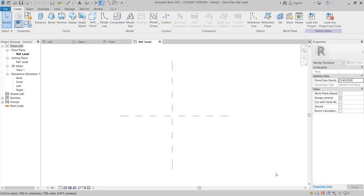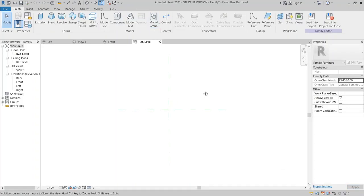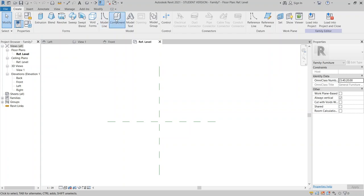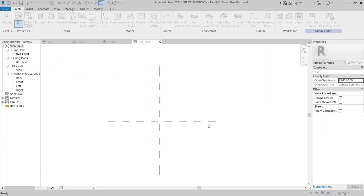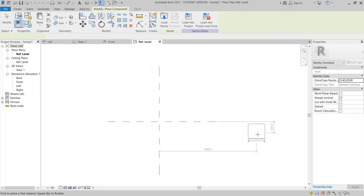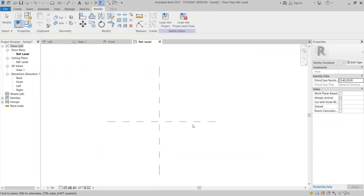Now we are inside our family interface for furniture. Before I get things started, I would like to load my chair first. I think this is a special first step in this tutorial. Go to the Create tab, then Component — just load one. Simply load the chair, open it up, and hit Escape.